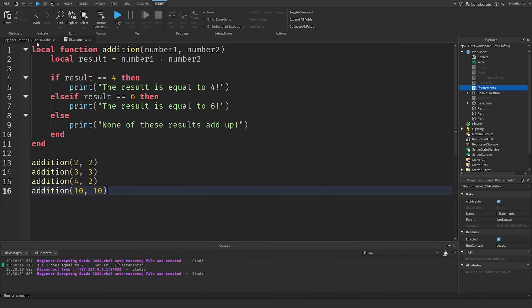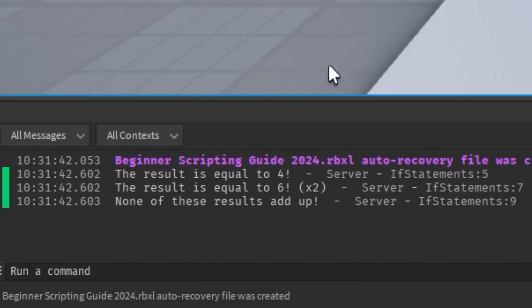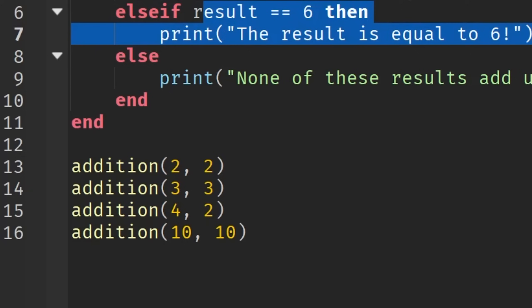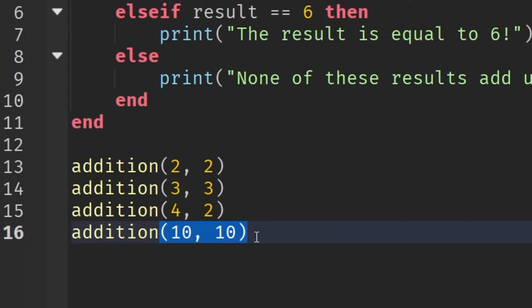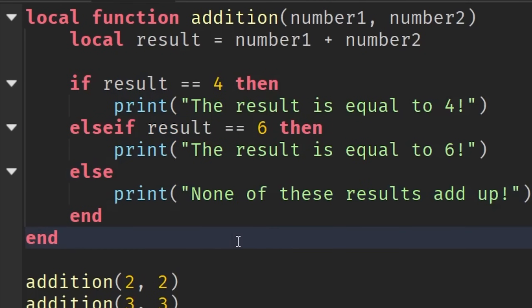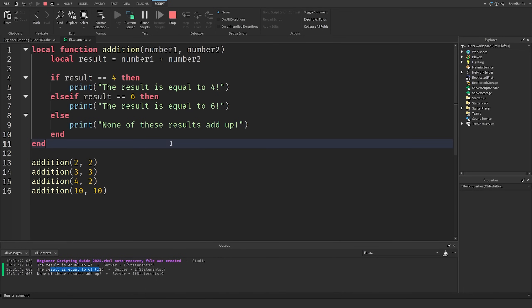If we go into the game and hit Play, in the output we should see: 'the result is equal to four' — since 2 plus 2 is true. Then it checks 3 and 3, which equates to six. Then 4 and 2, which also equates to six — so it printed that twice. And for 10 and 10, that equals 20, which didn't fall into any of these conditions, so it went into the else statement saying none of these results added up. This is how we add if statements to our functions.